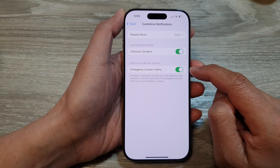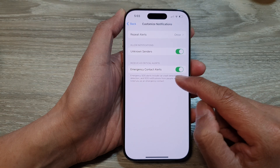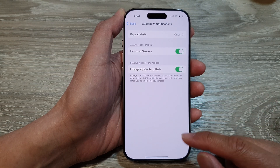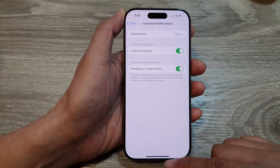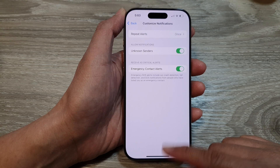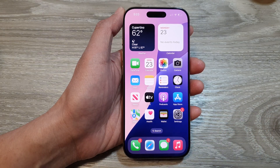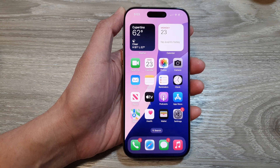And that's it — that is how you can enable or disable emergency contact alerts on the iPhone 16 series. Finally, swipe up to go back to the home screen. Thank you for watching this video. Please like and subscribe to my channel for more videos.